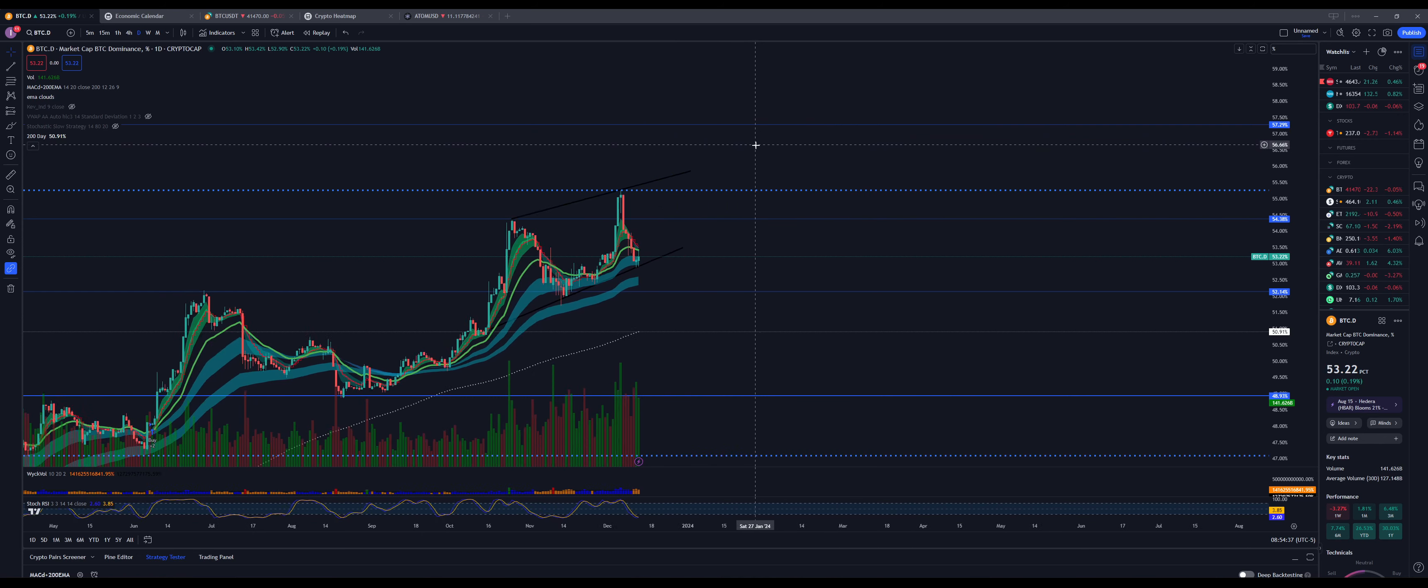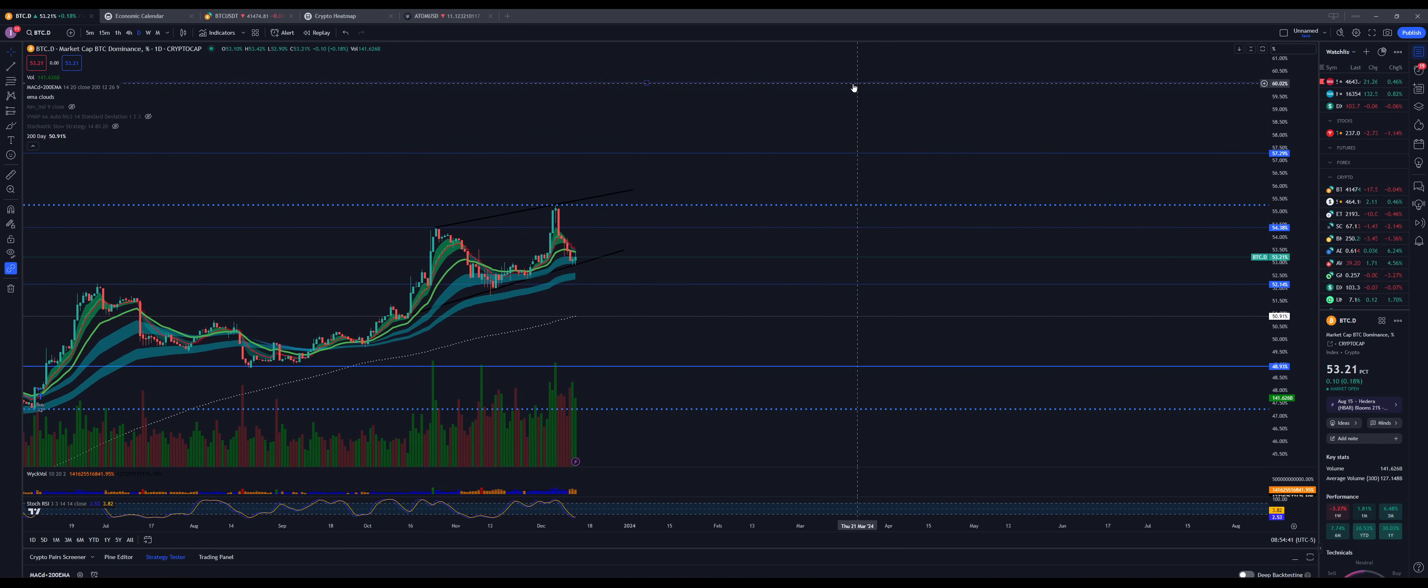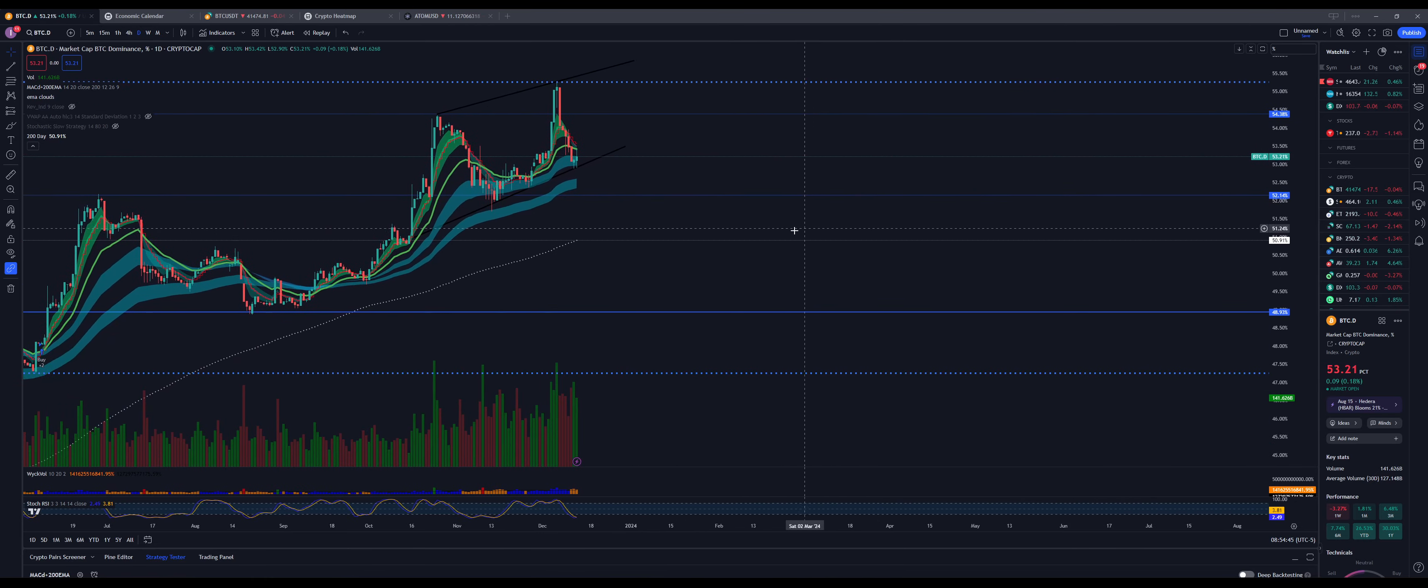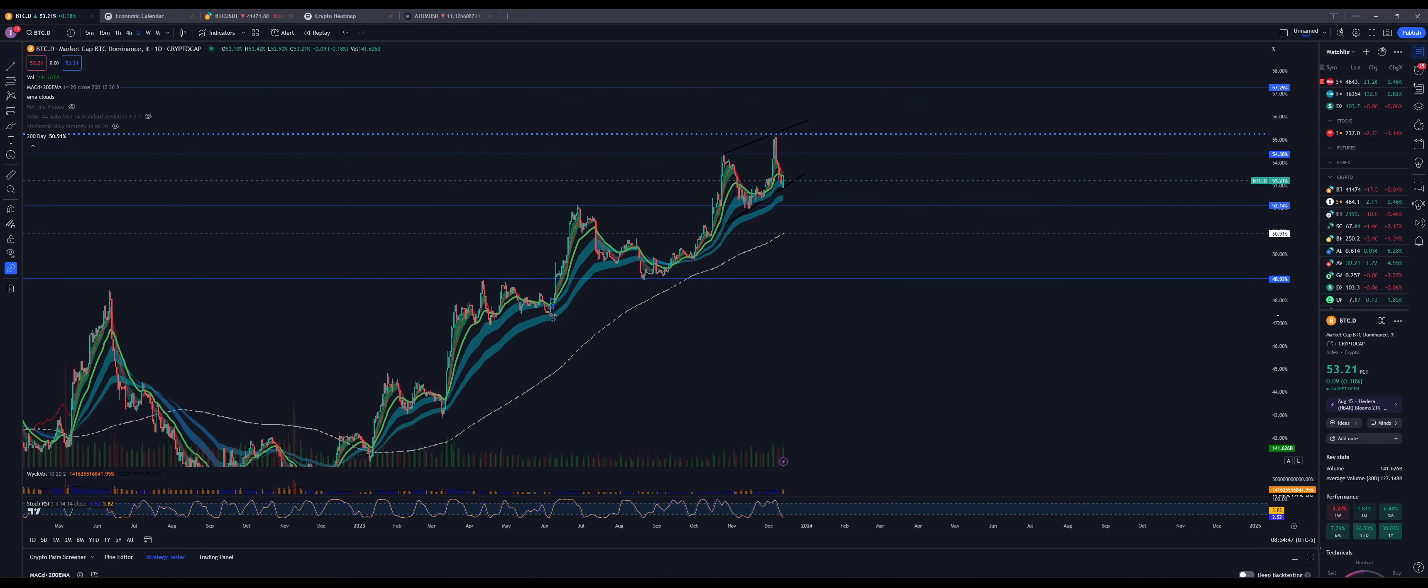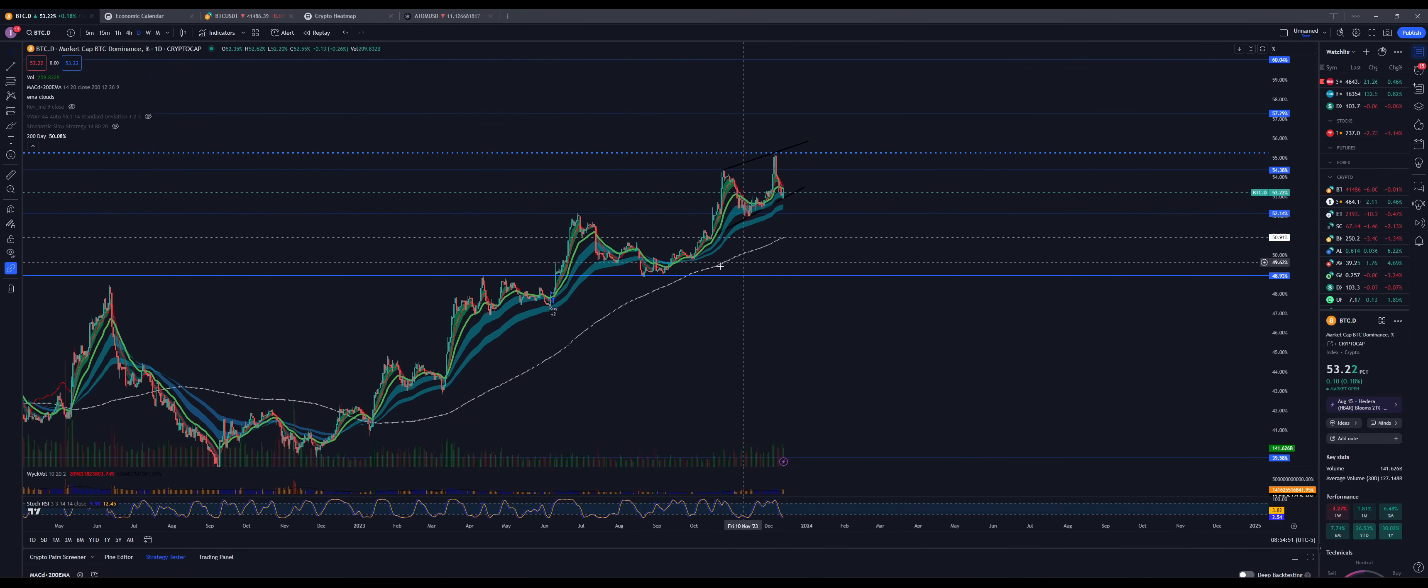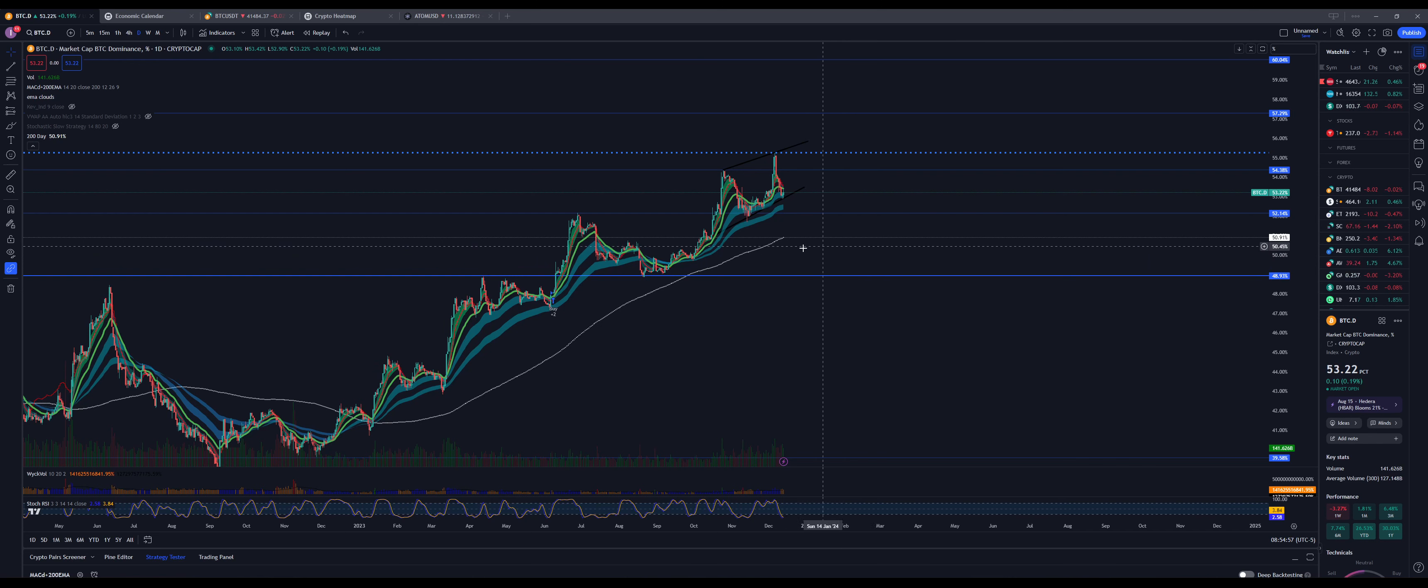I'm actually looking for Bitcoin dominance to break above this and hit our 57 target for the year. That's where I believe we're going to have a massive correction. We may overturn to 60, but I don't think so. This is where alt season is going to begin when we start seeing Bitcoin dominance correct down towards below 52, 50, 48 area and drop below this 200 exponential moving average. That's when I believe alt season is going to start.